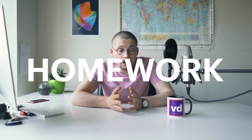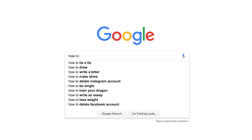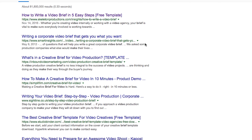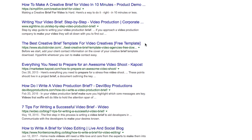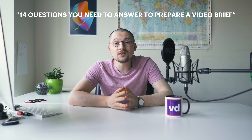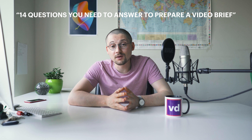Before turning to a video production company, it might be a good idea to do your homework. You will find out that there are a lot of articles and checklists around, but the truth is you're really lucky if you find materials that represent what you need. So in the end of this video, I will share with you 14 questions which you will need to answer to prepare a video brief.